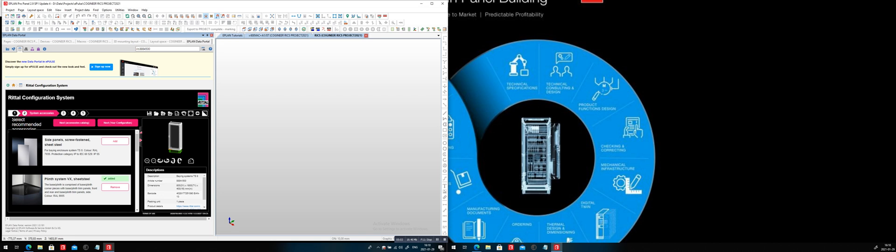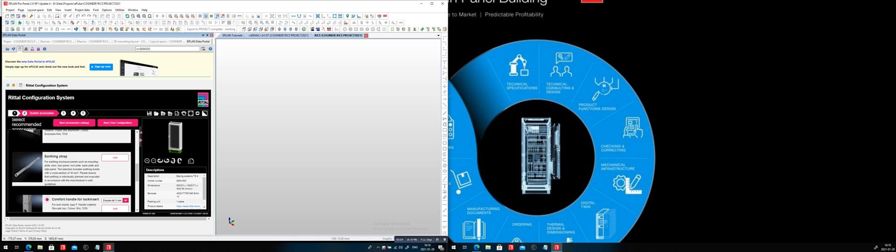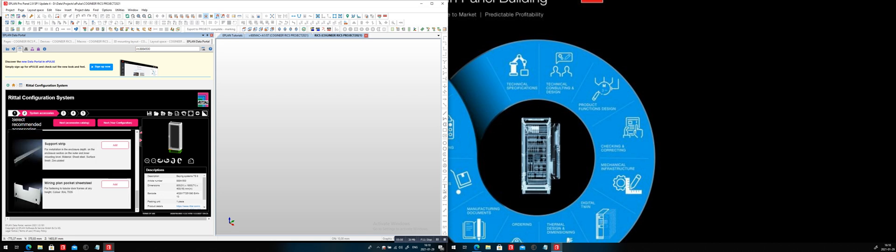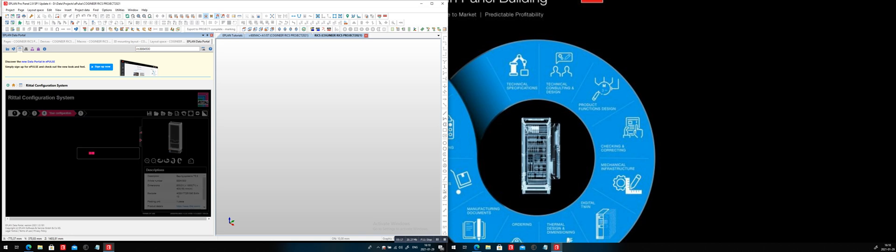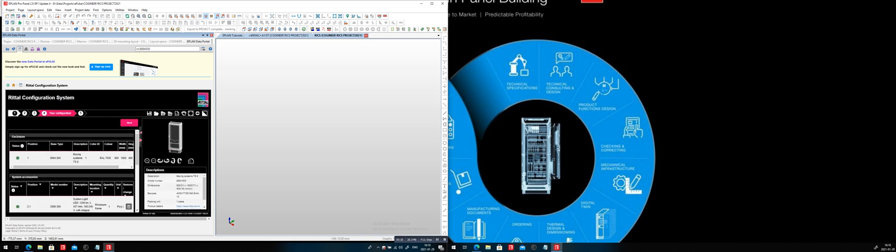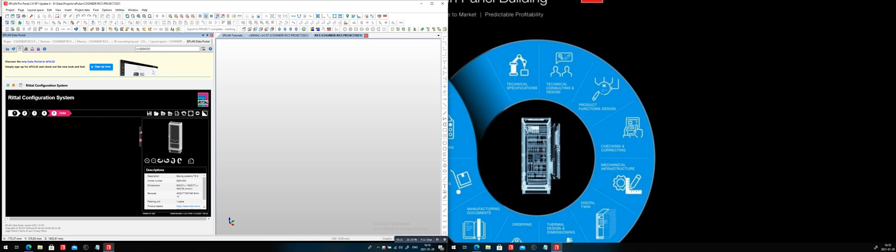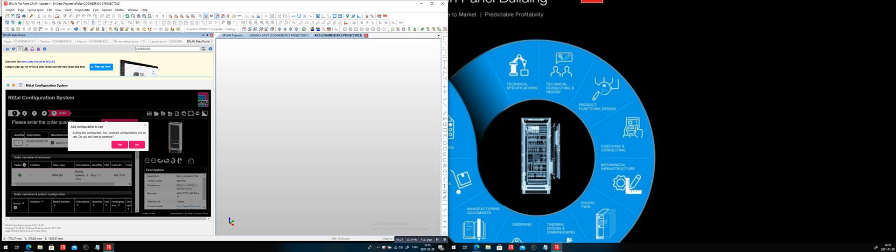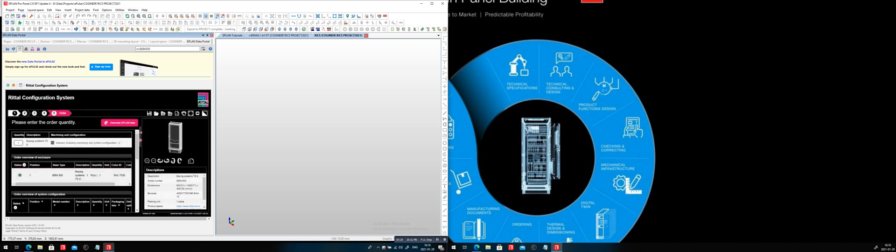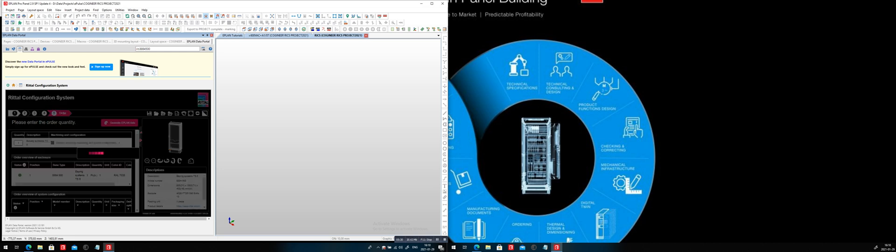Now let's drill down. What else do we have? We have some comfortable handles. We have some support systems. Let's go here with the wiring plan pocket here, right in here. And let's move on, just to show you. Basically, there's a lot of configuration. You can go here, you can add different accessories. And it's nicely tied up to the original configurator.